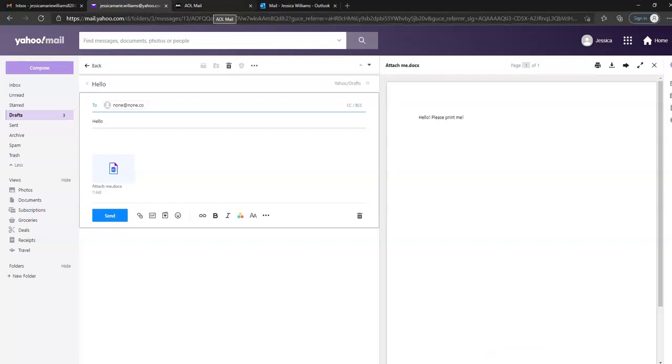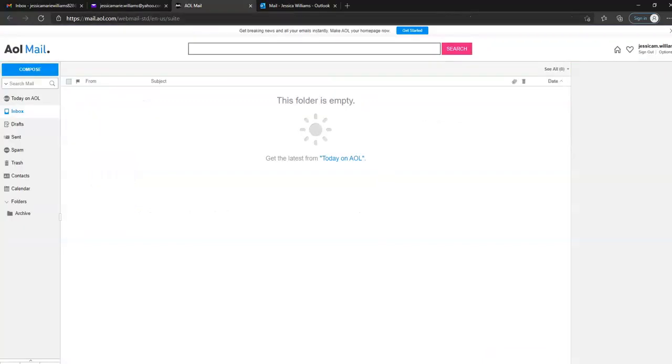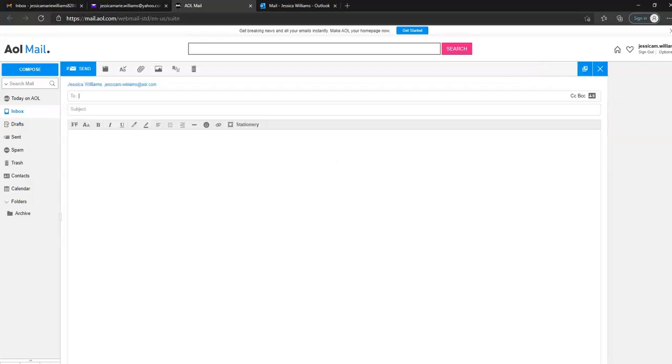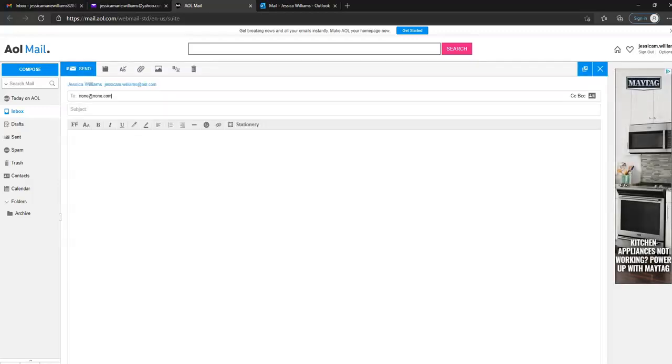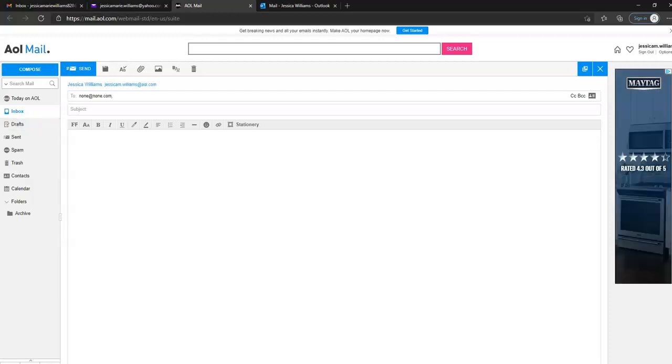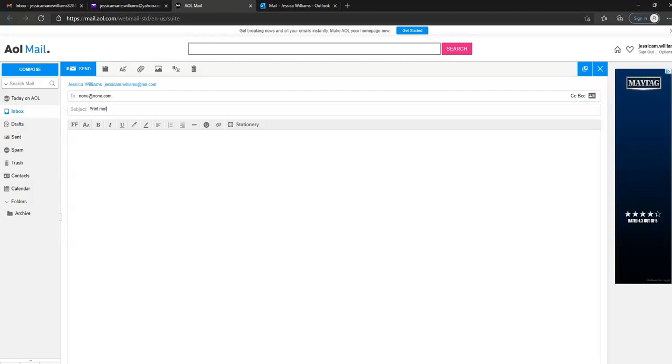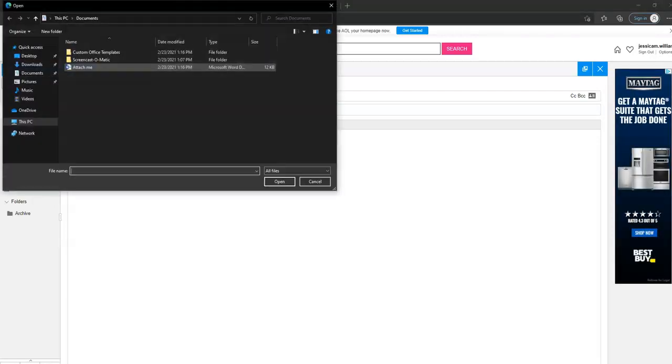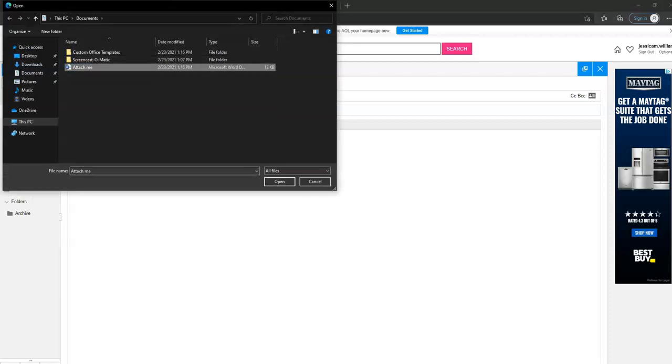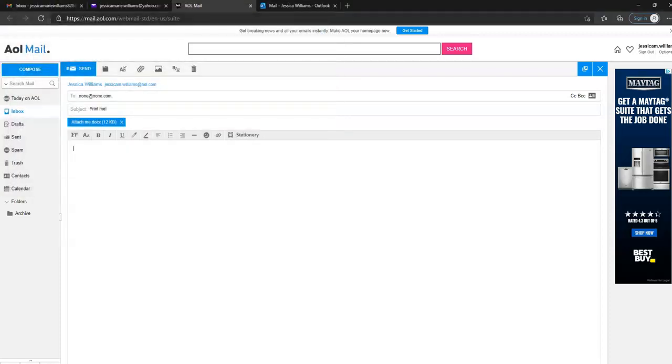Here we are in AOL. AOL is different because the attach paper clip is up at the top. We'll enter our email address, our subject, and in this case you'd probably also want to compose something of an email if you were actually sending it. You attach by hitting that paper clip up there in the top toolbar. It attaches. It doesn't give you the preview option, but from here you could send it.